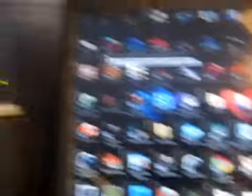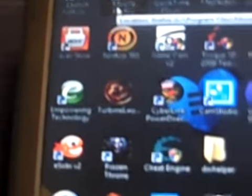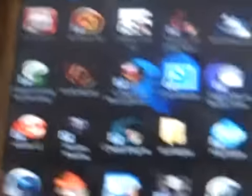Alright, first, what you're going to want to do is, if you don't already, get Mozilla Firefox. If you do, open it up. The link for Mozilla Firefox will be in the description.